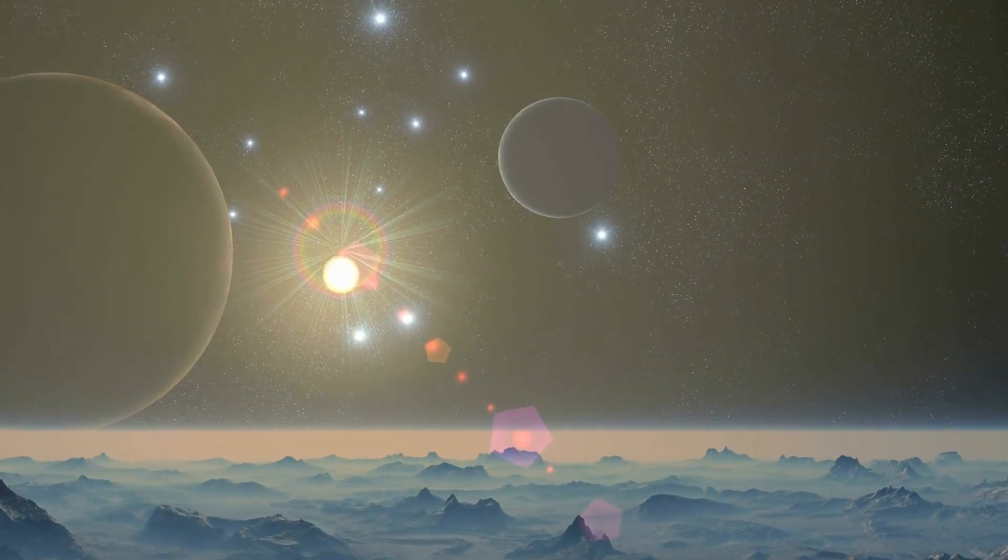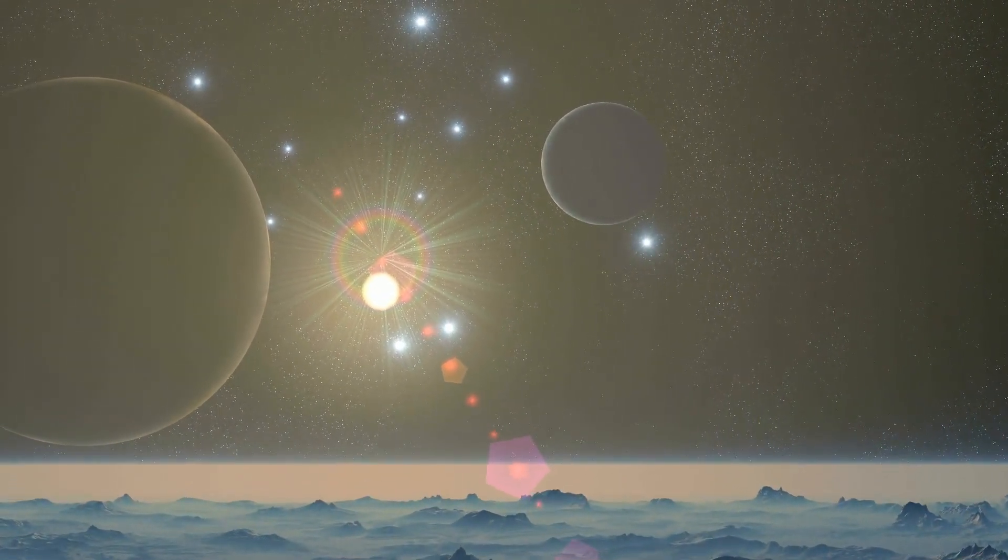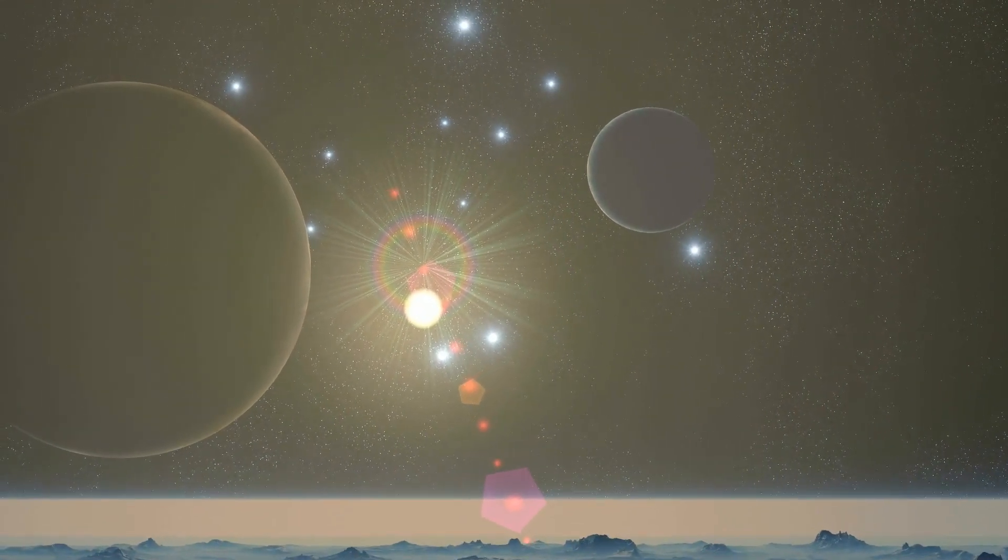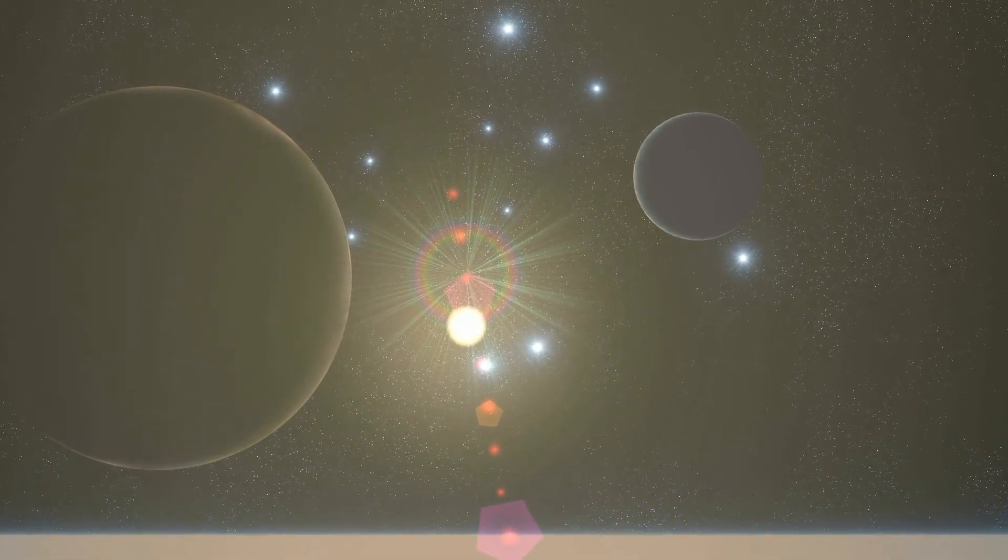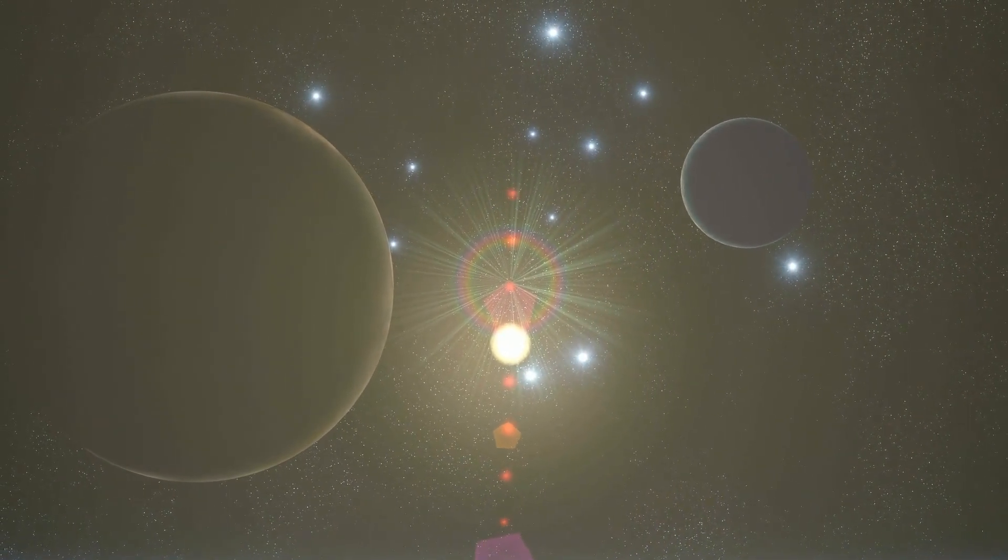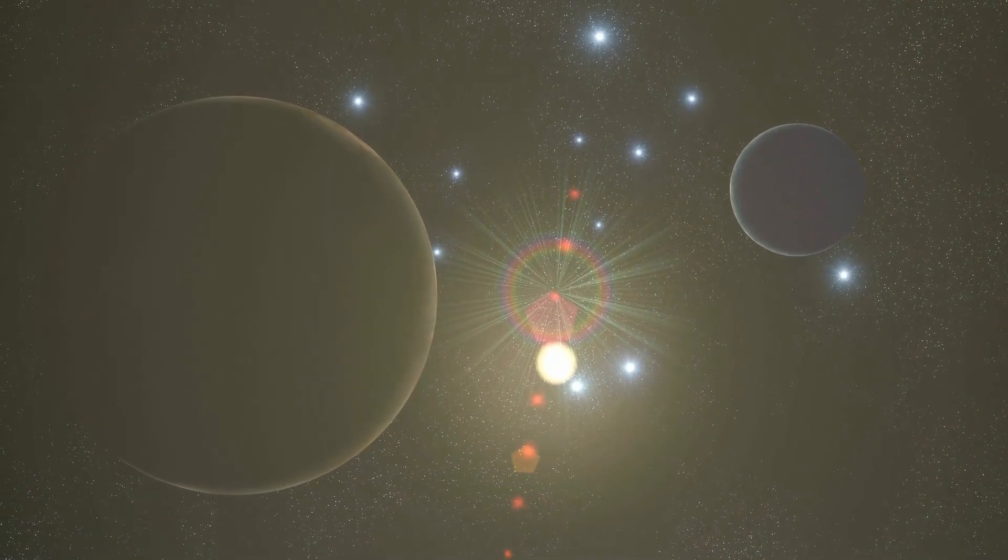In the sky, other stars could be visible, perhaps even several times brighter than our Sun, depending on the distance and characteristics of other stars in the system.